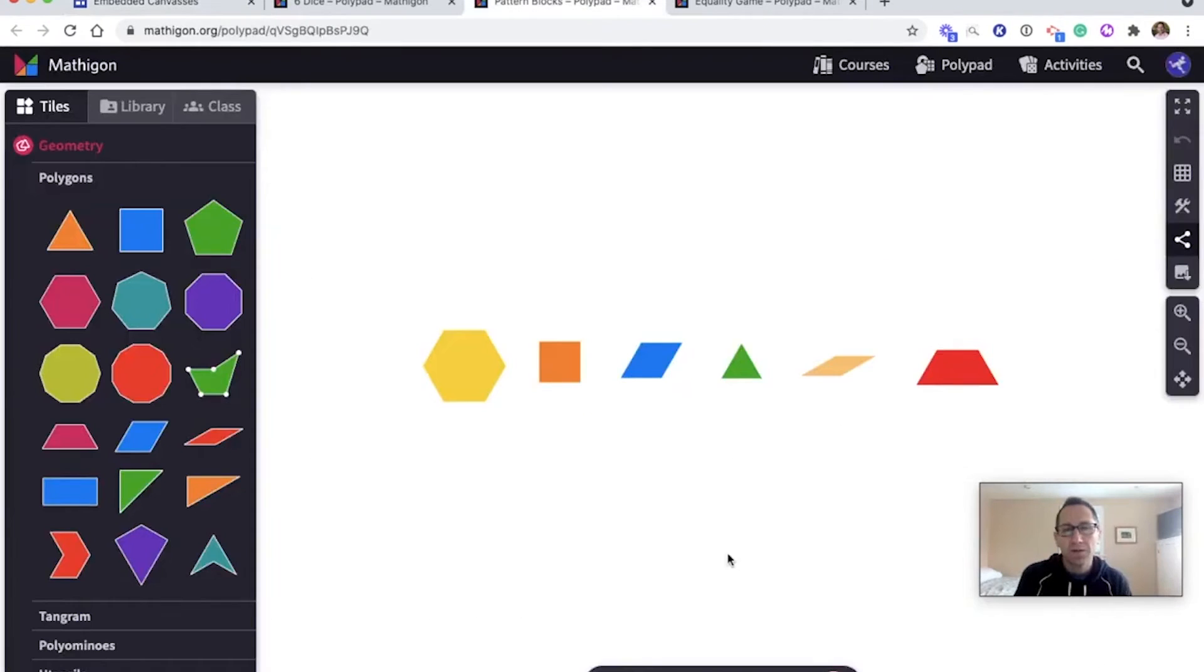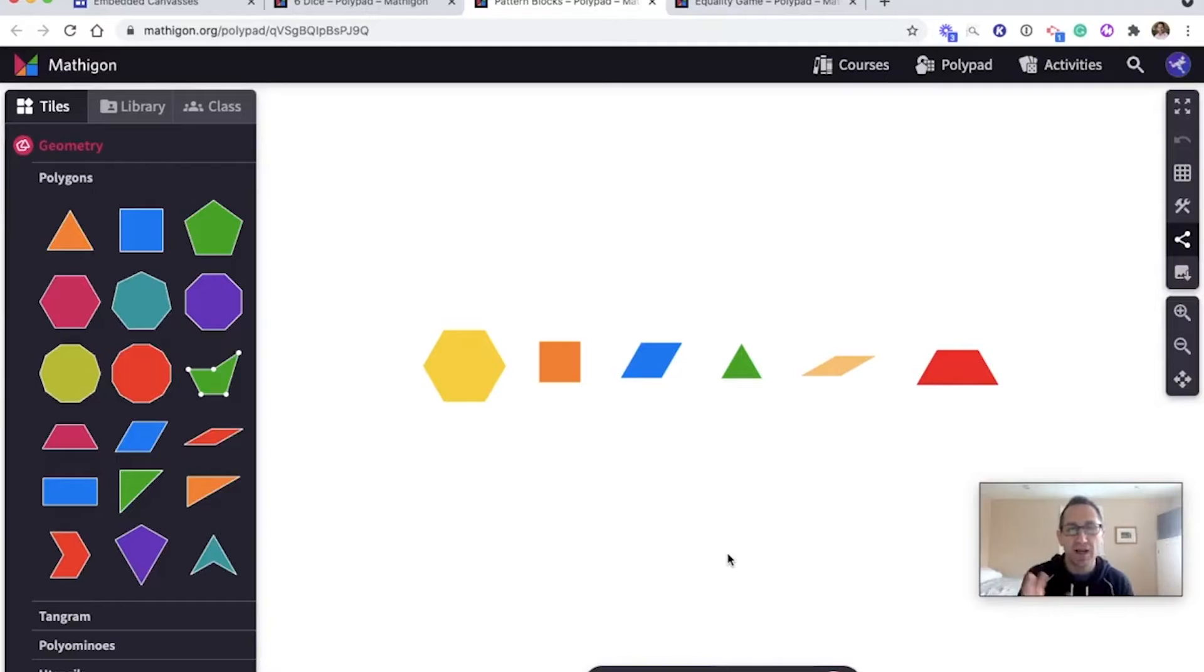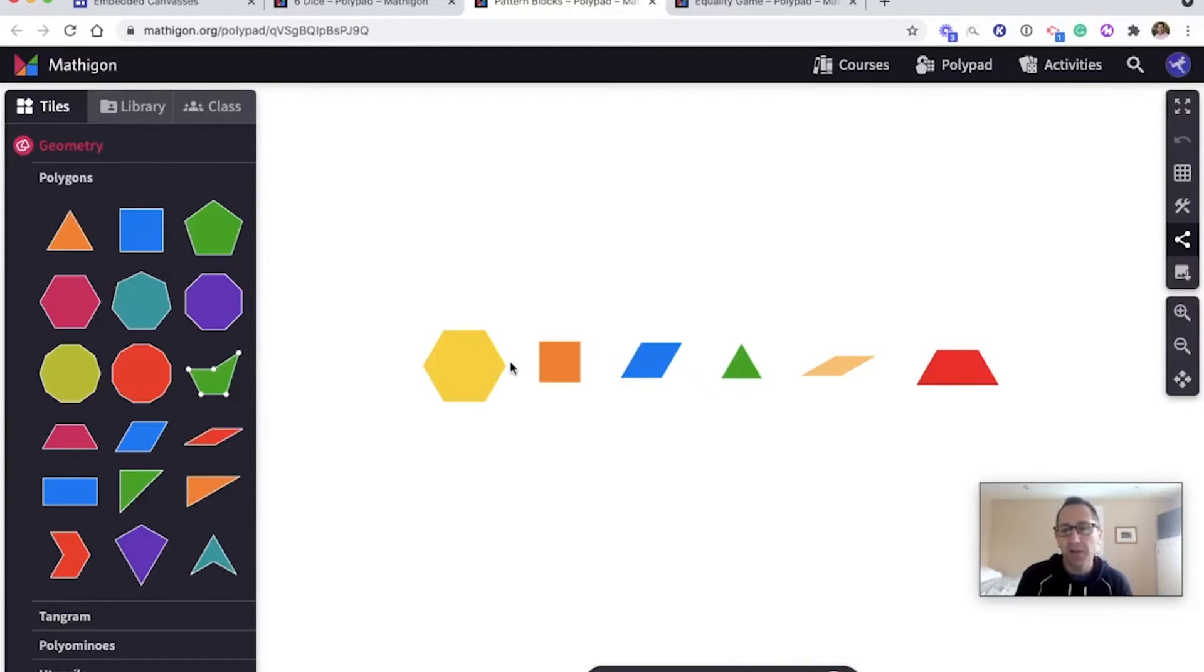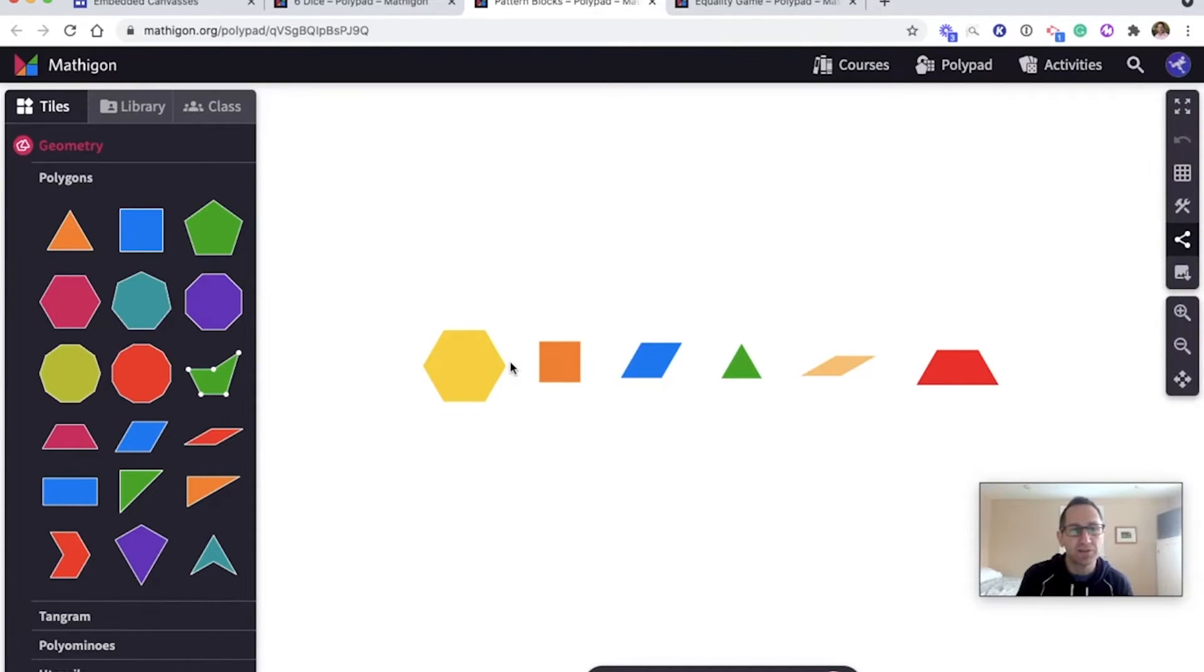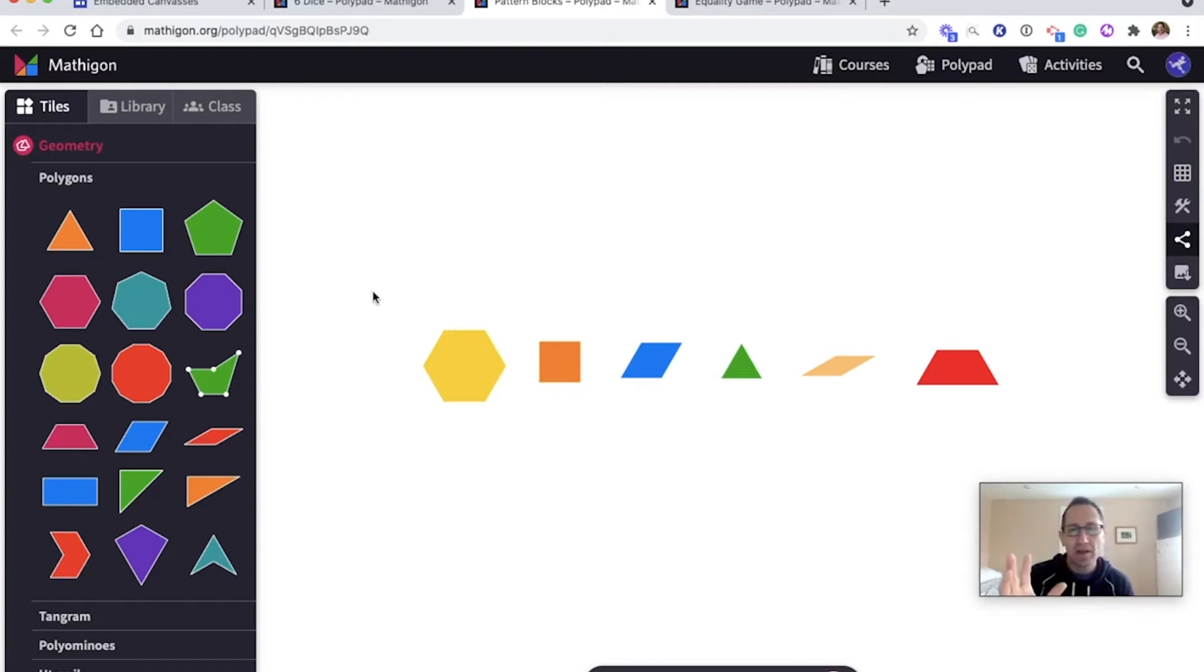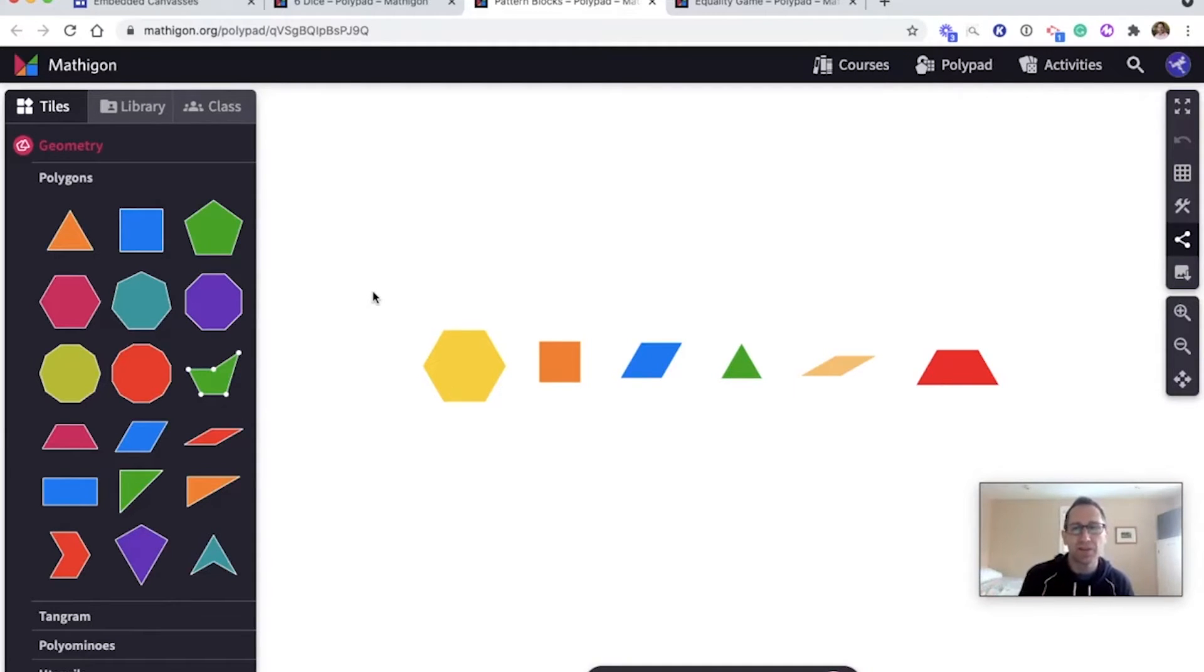So here I want to show an option of embedding a canvas where I would want students to use the tiles more, copy them, move them around. I have some pattern blocks here at mathagon.org slash tasks. There's a link to a canvas that has these pattern blocks. So again, I would want students to be able to copy these, move them around, rotate, change the color.